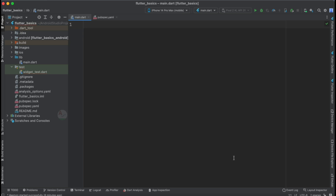POST API call is a bit different from GET API call — we need to pass some parameters and sometimes headers as well. In this tutorial, let us see in detail how to make a POST API call using the GetX library, and any queries you have will be addressed here.